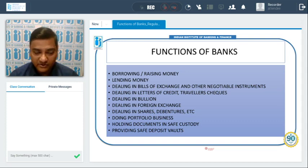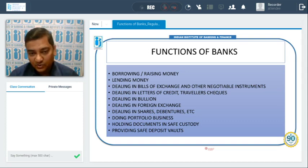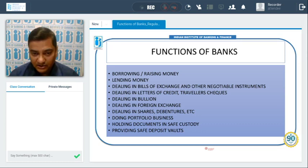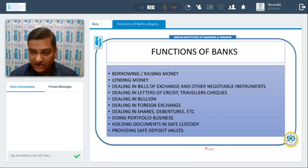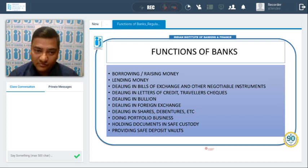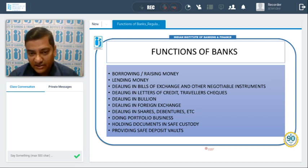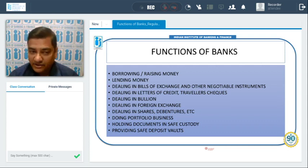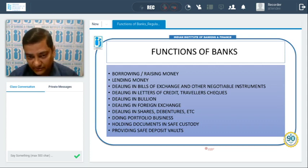Banks also deal in bullion. The RBI nominates some banks to import bullion — gold in the form of bricks or biscuits — into the country. That bullion is then sold by banks to customers, normally jewelers who use it to manufacture jewelry. Banks can also give bullion as a loan to jewelers, and after the jewelry is manufactured and sold, repayment of the value of bullion begins.